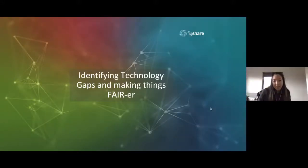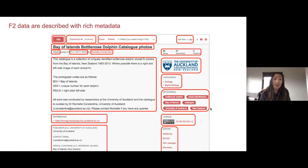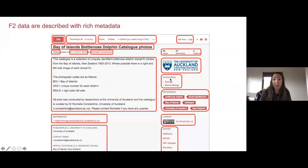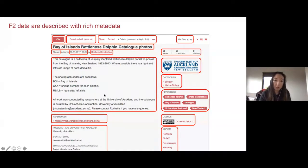In tune with the FAIR principles, here's an example of data described with rich metadata. Everything shown in the red squares demonstrates how it is findable — it can be cited, downloaded, embedded. You can see how many files pertain to this record, the title, what it is, the date and timestamp, the author, the metrics, the university, specific categories and keywords, the license types, and whether it can be exported — that's the interoperability aspect. These are the metadata fields with relevant information about this particular research data output record.